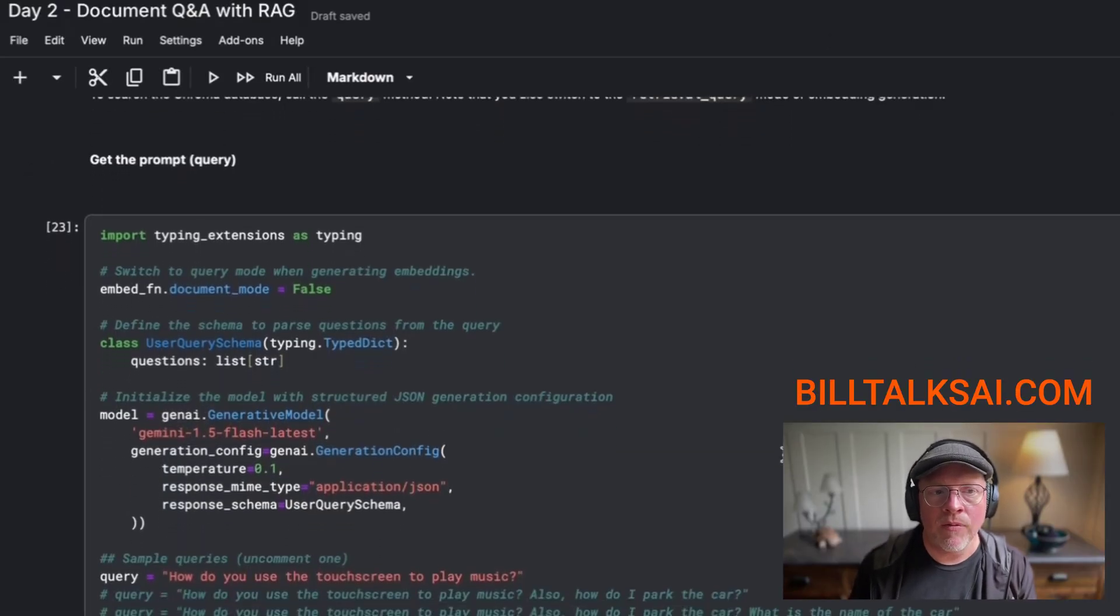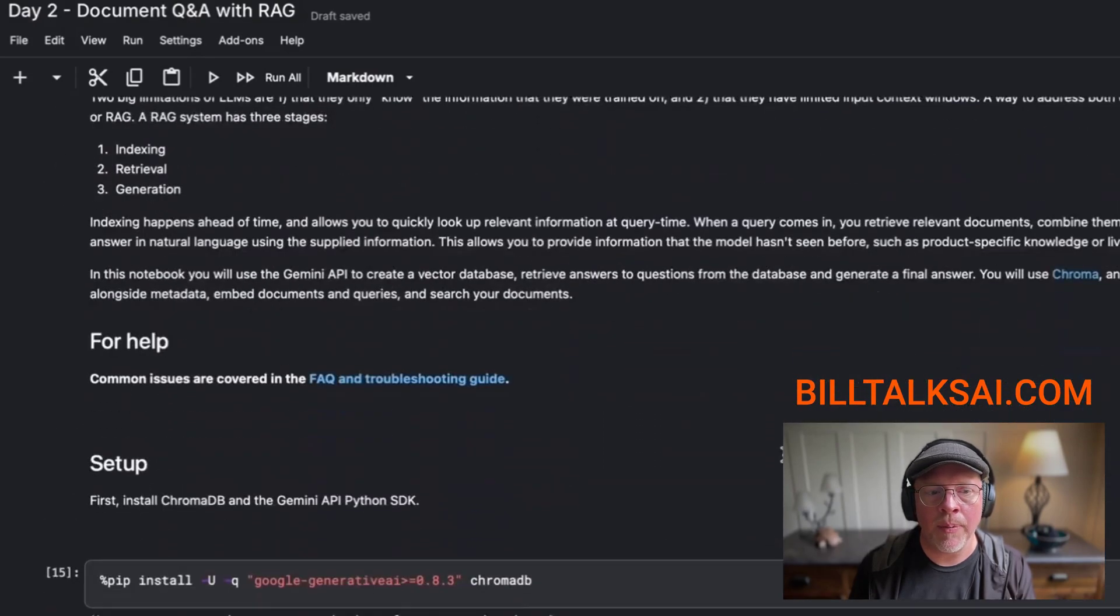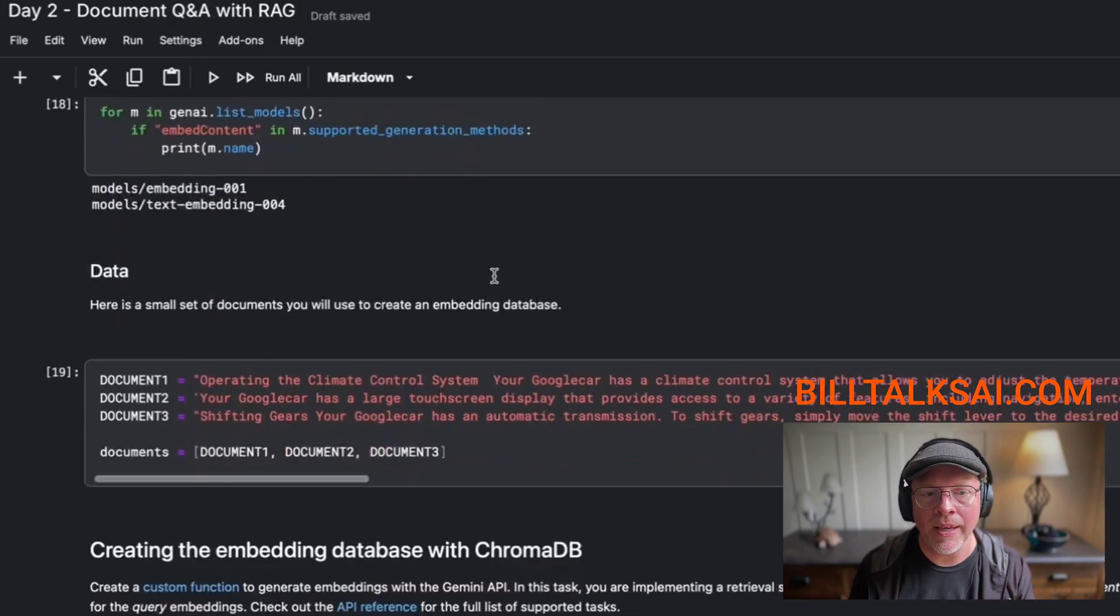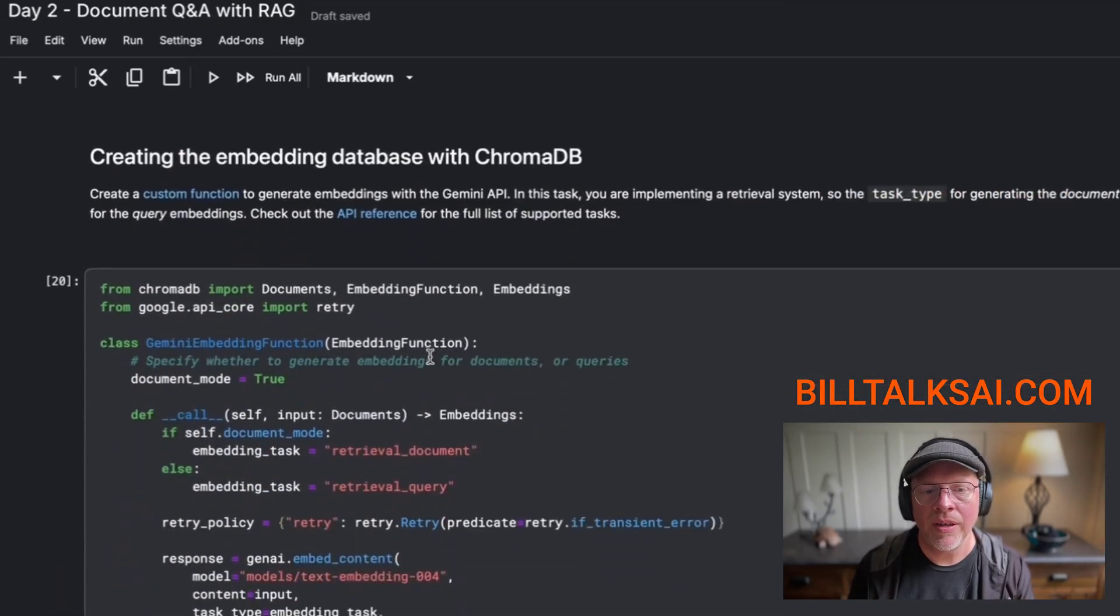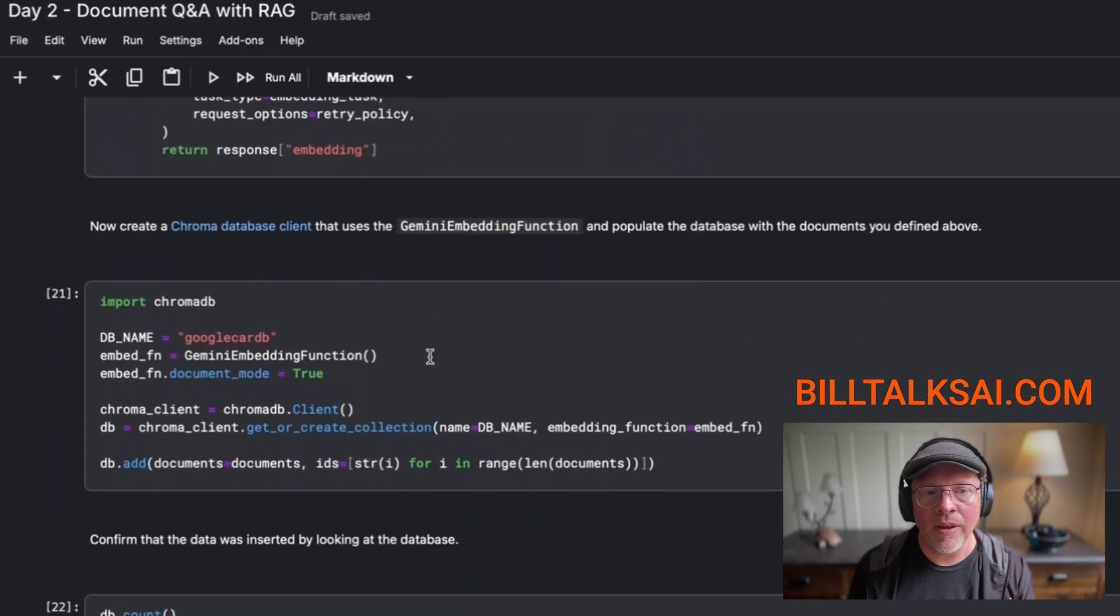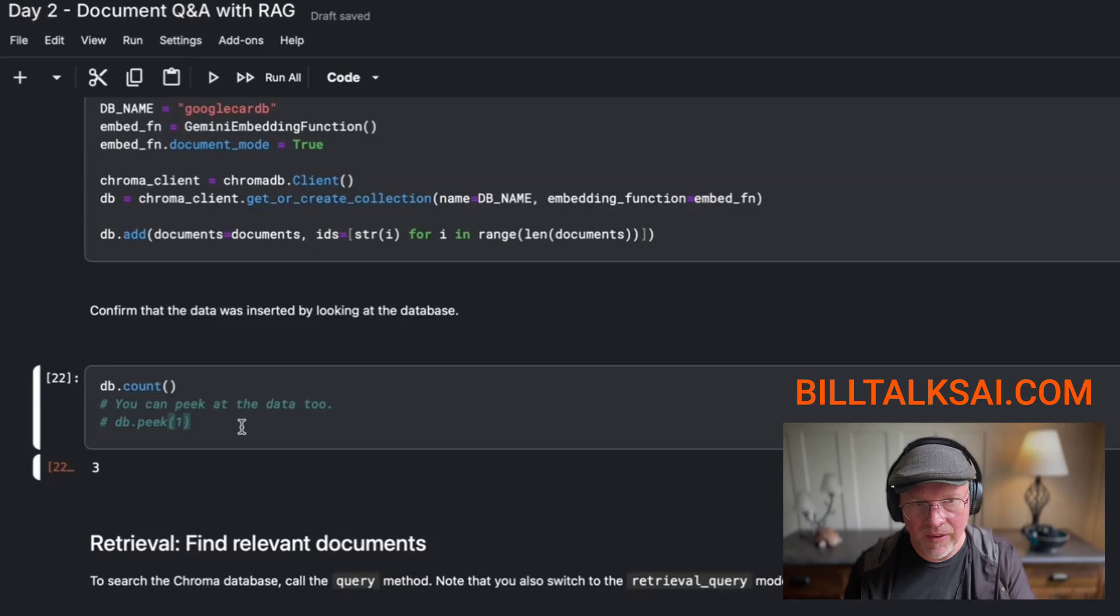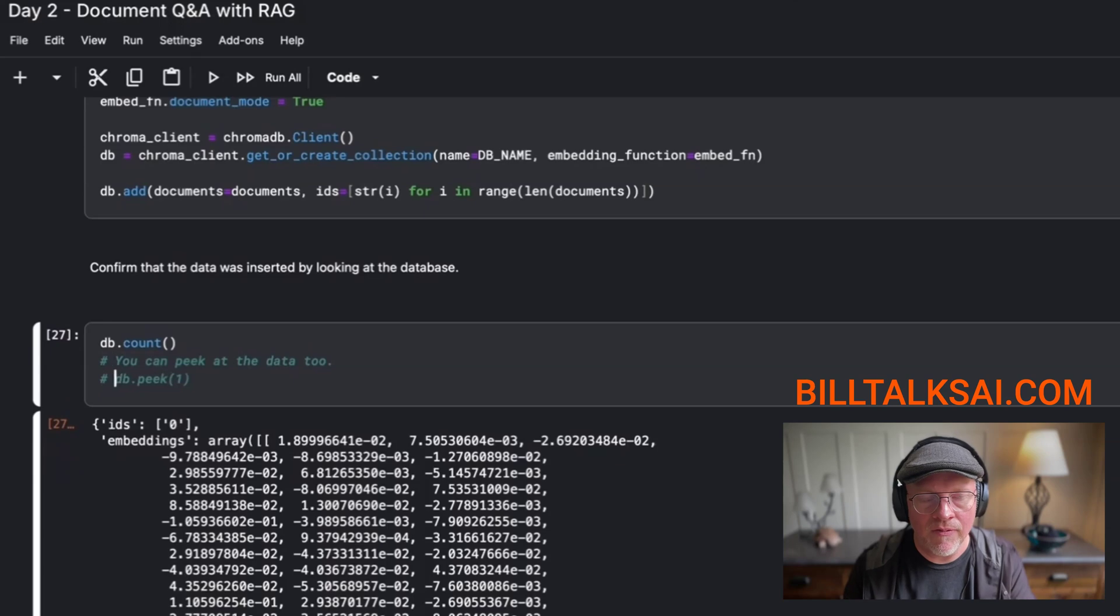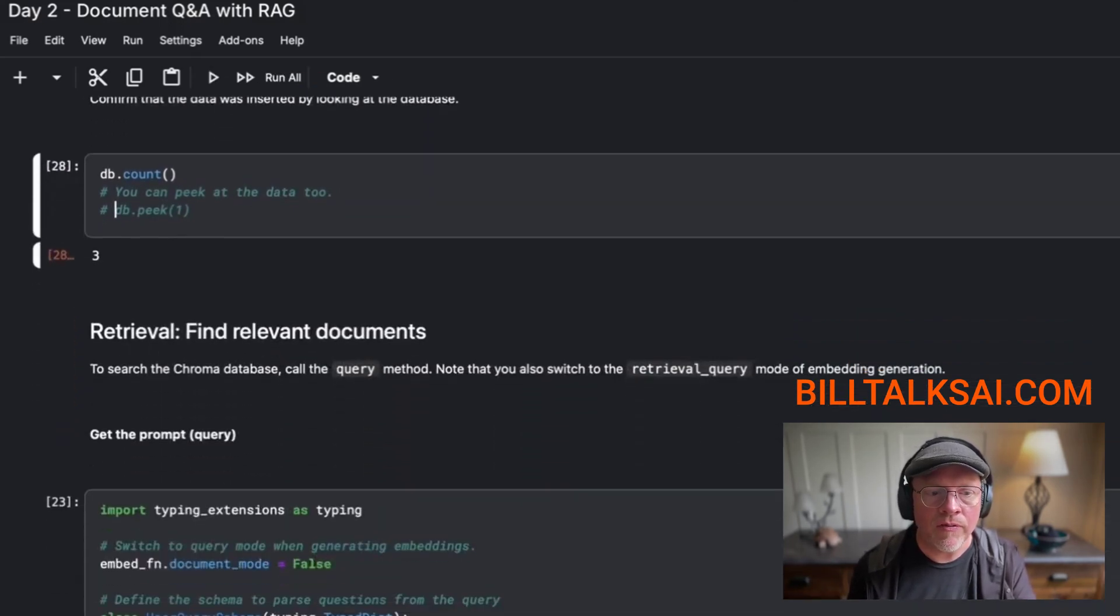Okay, so I run the code. So to scroll back up to the top, I run the code. It does all the things, installs things, sets up the Google API key, still has the documentation, still creates the information into the database. Nothing really has changed here. We still have the embeddings. You can see there's three rows. And if I peek at the data, you can see it's still that same kind of information that we had before. So nothing's really changed in the code so far.